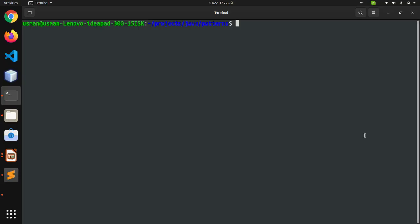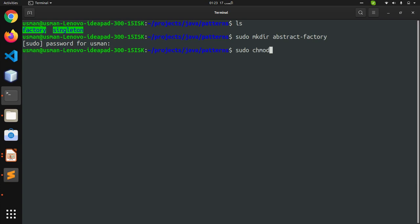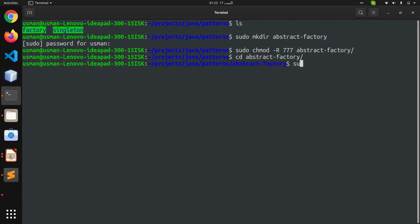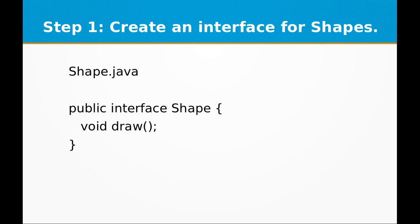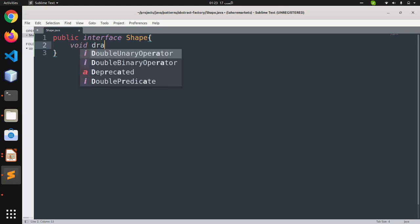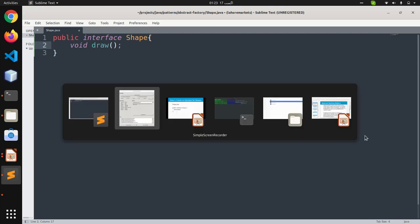Let's start by creating our Shape.java interface. Let's go to the command prompt and create a project folder named AbstractFactory. Now we are going to create Shape.java. This is a public interface called Shape, and it only has one method: public void draw.